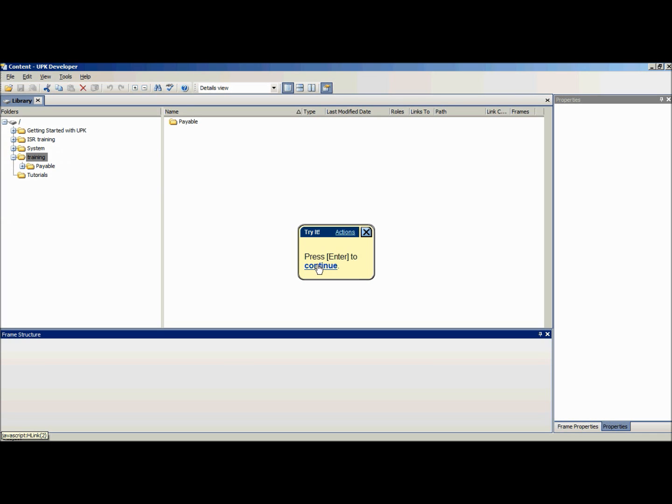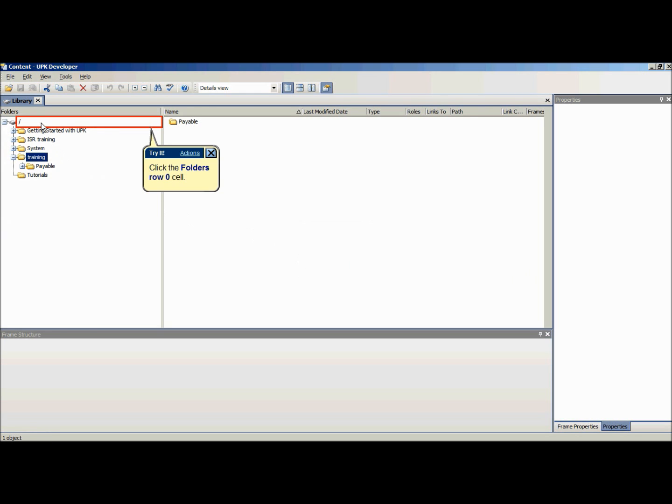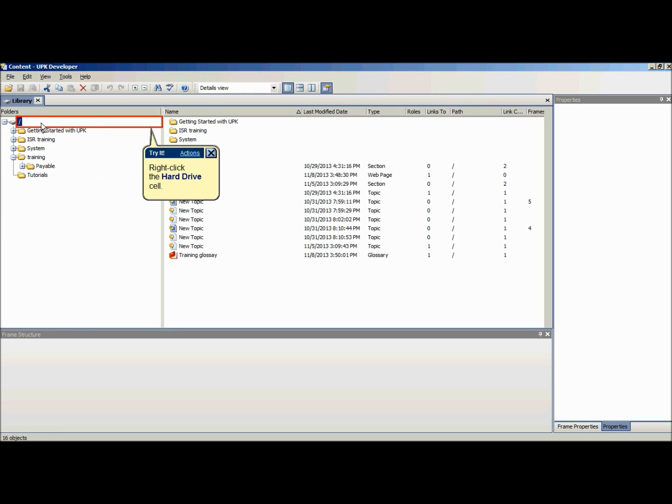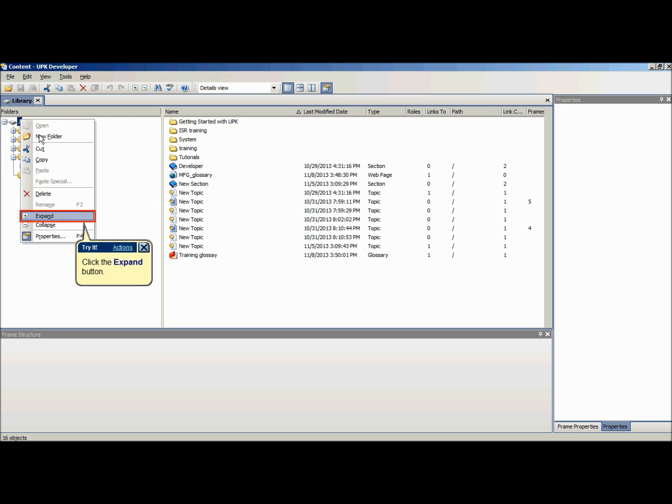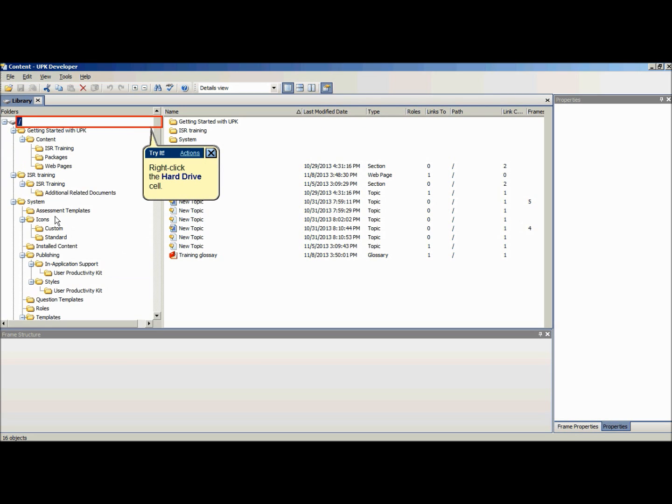To expand all parent and children folders, place the cursor over the image of the hard drive. Either right-click and select expand, or click the expand button in the standard toolbar at the top of the screen.